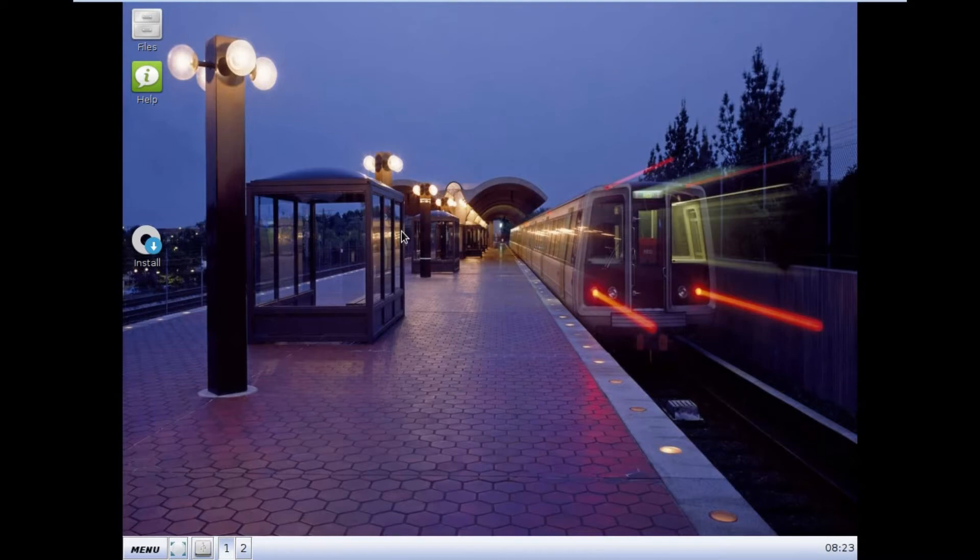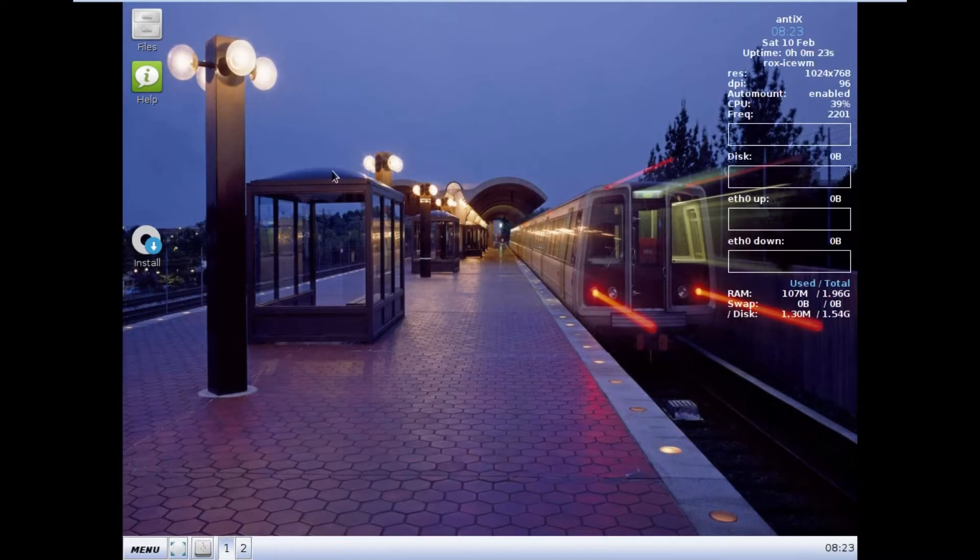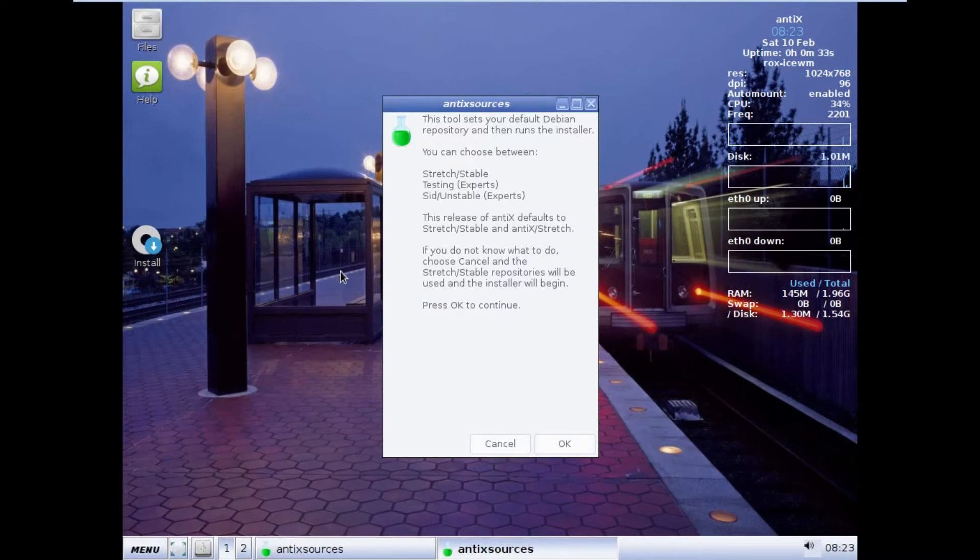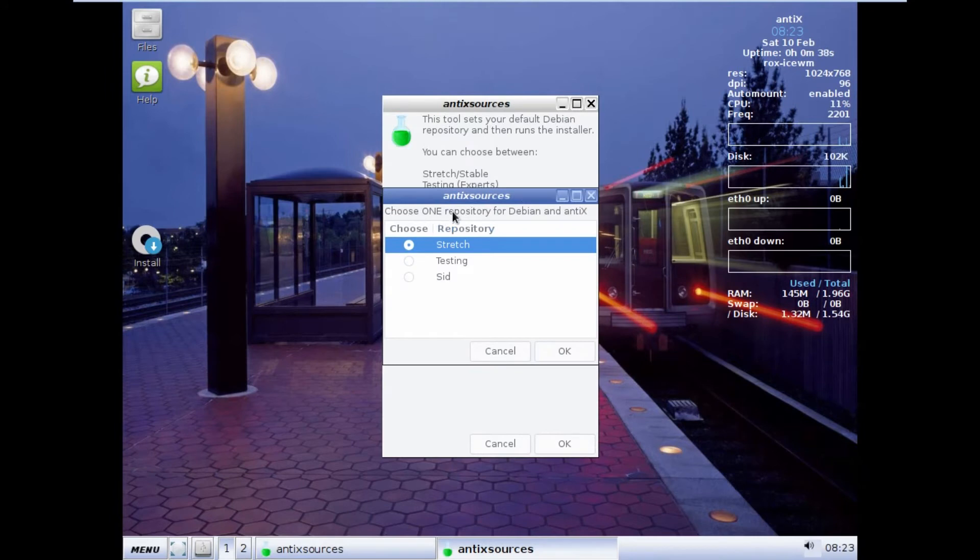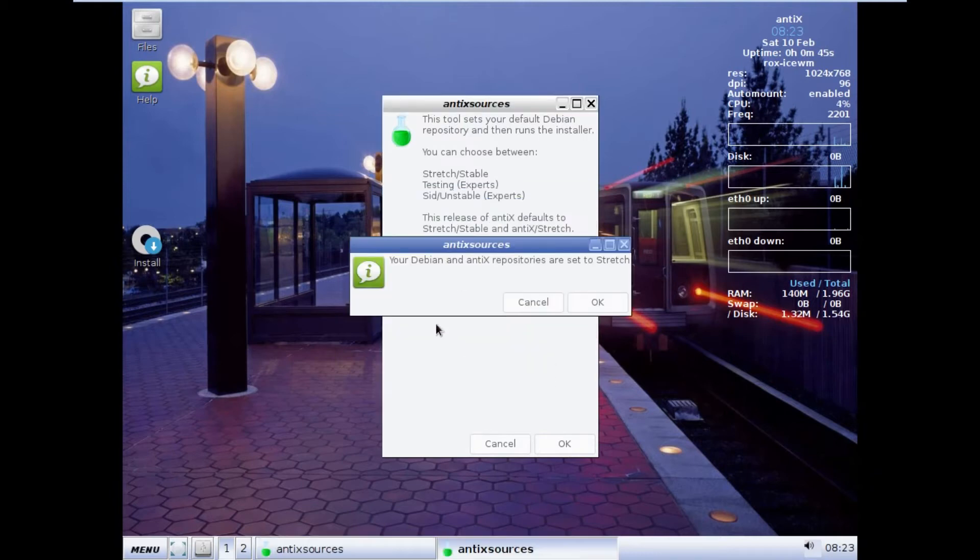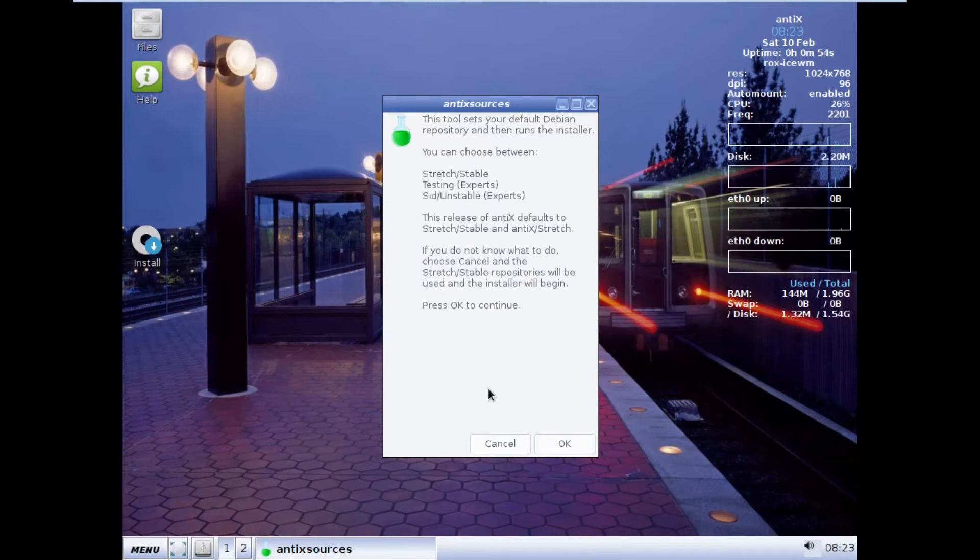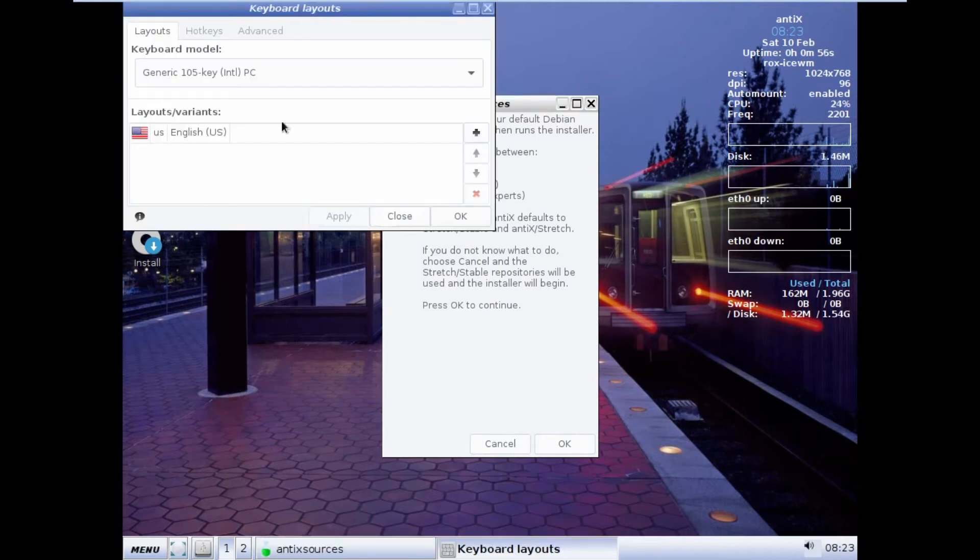Here is the menu. It is a very beautiful wallpaper of a metro station. You can see some details of your system. What you have to do is just click on install option. You can see that Antix will require all these tools. I click on OK to continue. You have to choose one repository. But for better results, it is better to choose the stable, that is stretch. I just click on OK. You can see that your Debian and Antix repositories are set to stretch. I click on OK. And now the installer will run. Click OK.